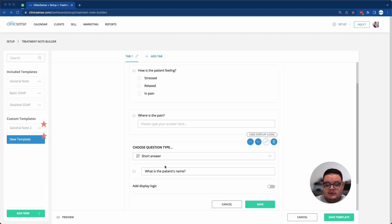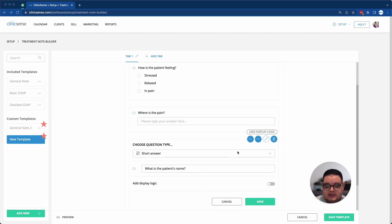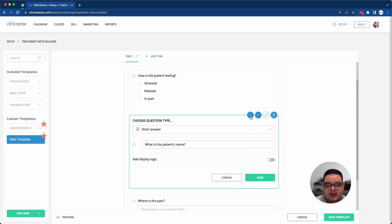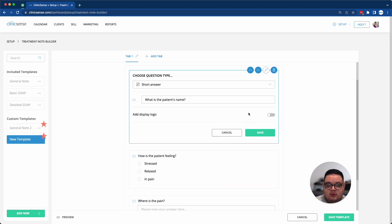I also have the option to rearrange my questions if I ever want to change the order. I can use the up and down arrows to move my question up or down the list.